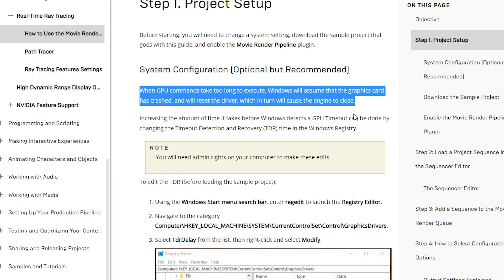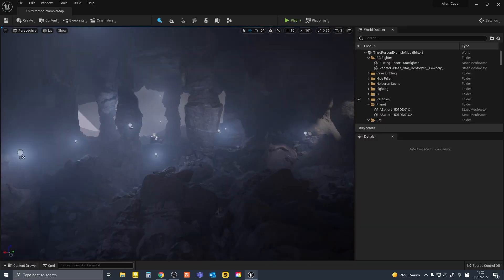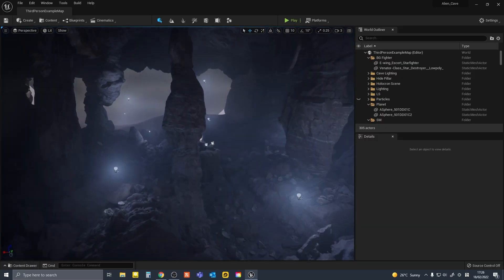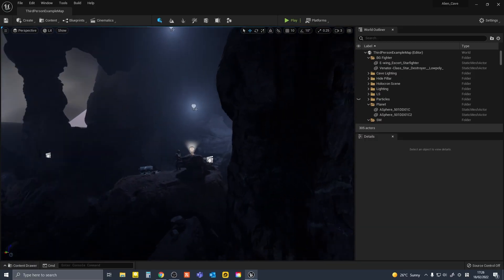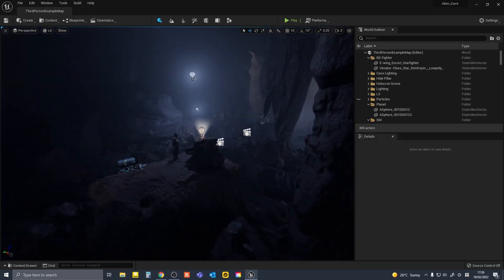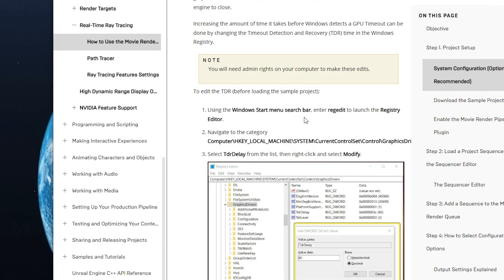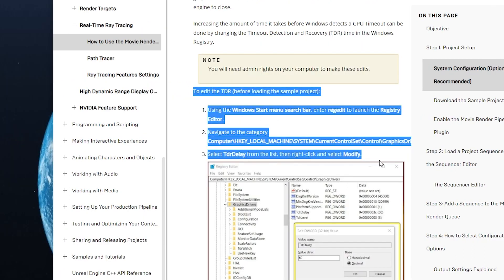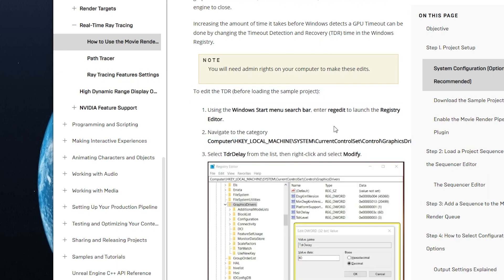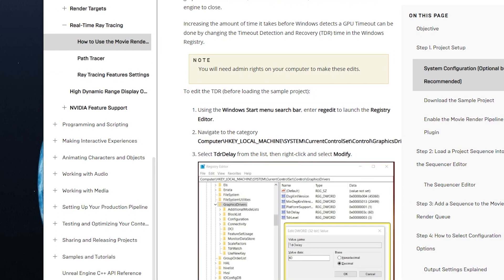So increasing the amount of time before Windows detects your GPU timeout is likely to result in less crashes. I'll show you how to do this. The instructions to changing your TDR time is in the document as well, but I'll show you on my machine anyway.